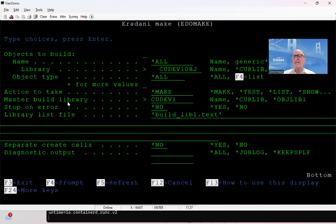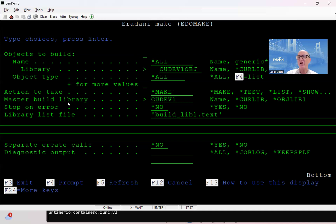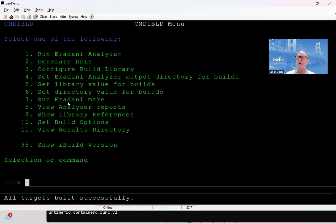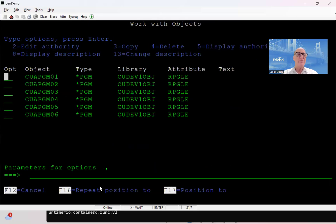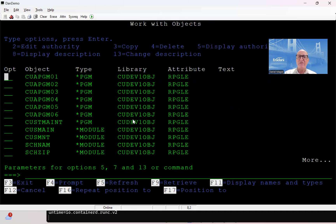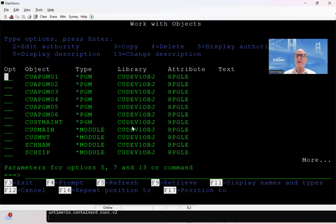Now it's going through the process — it gets information from Git about what was changed, then it goes to its own database and says, what things are dependent on those things, what else do I need to recreate? And it's recreating those as well. Everything's built successfully. If I do my Work with Live Objects again on my customer DEV1 OBJ library, I can now see that it created the things I've changed and everything that uses the things I've changed. So it automatically does that create process. I can now do my testing.